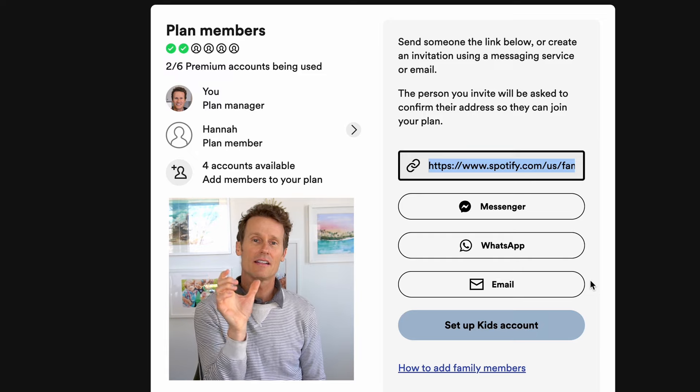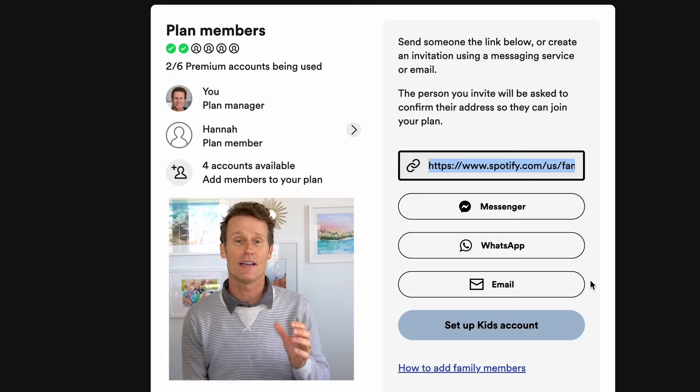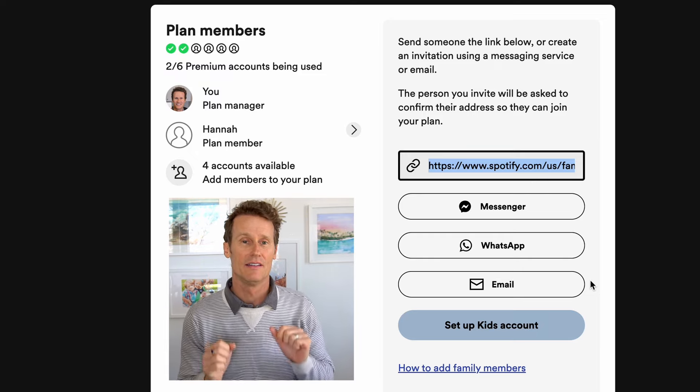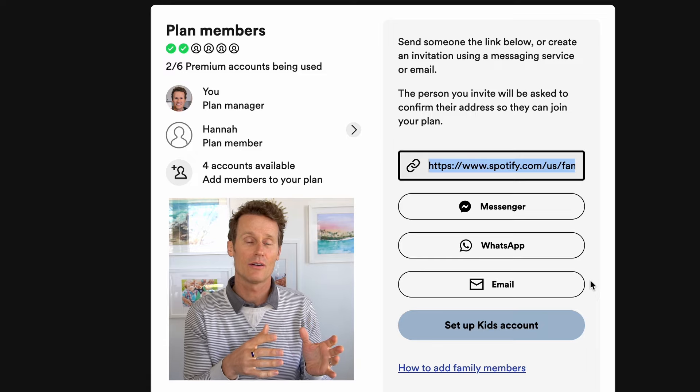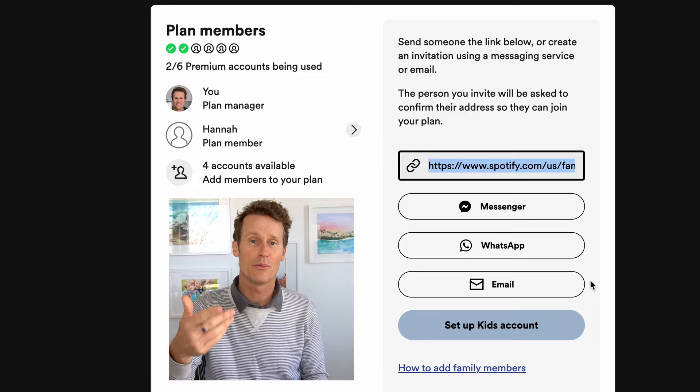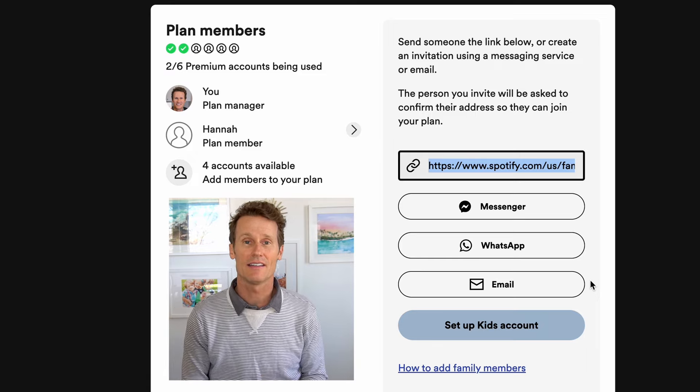Then they click on the link, and if they have an existing Spotify account, they can link it to their account. Or if they don't, they can sign up through that link. The way Spotify connects them to the plan is that the person has to enter their address, and it has to match the address you used when you signed up. If it doesn't match, you won't be able to add them. Spotify is trying to keep it all within one household, which is why they do that.